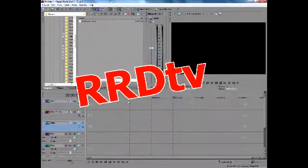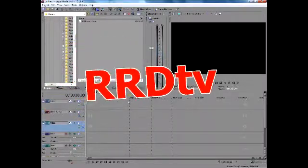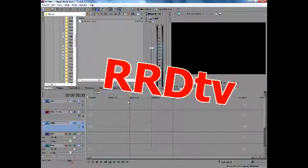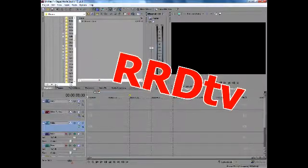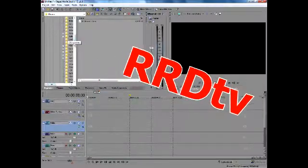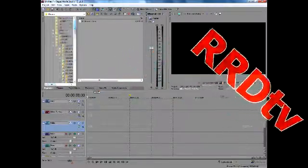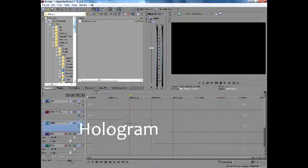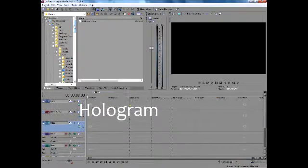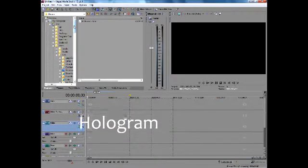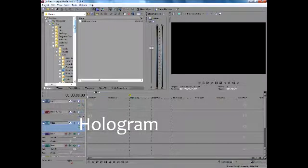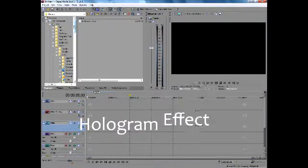Well hello everybody, this is Seth, the creator of RRDTV, and I recently got myself the Sony Vegas Movie Studio HD11. And I'm going to be showing you today how to do a hologram effect with your movies.